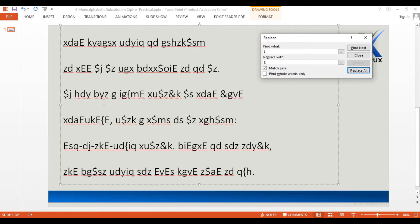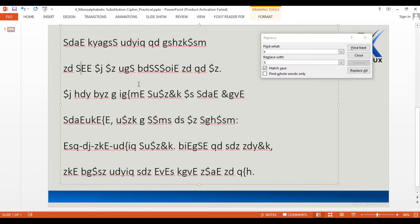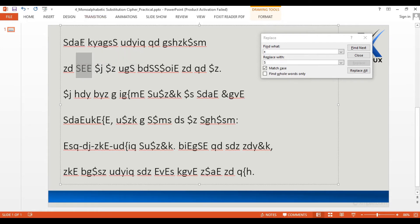Now we get a three-letter word X-double-E. In English, the common three-letter word ending with two E's could be SEE, hence X could be S. Let's replace X with S. I replace lowercase X with capital S, and we can now see the complete word SEE. We also have another four-letter word starting with S and ending with E.